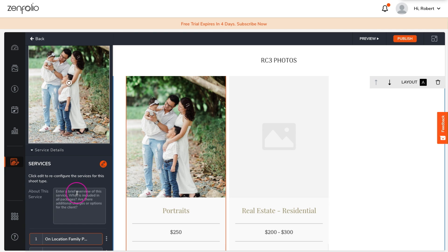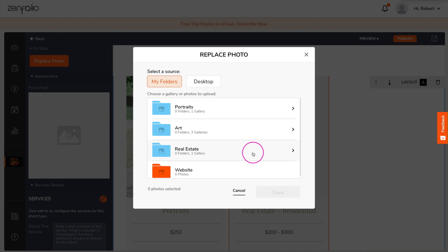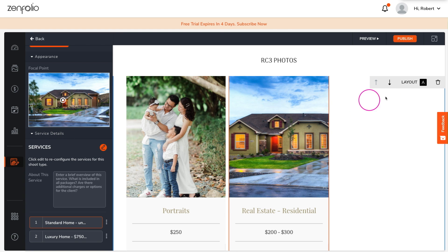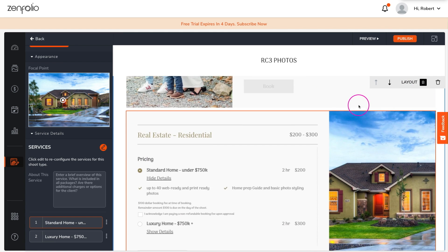Under Service Details, you can add a short description about the service as well. The Featured Galleries block offers two different layout styles to choose from.